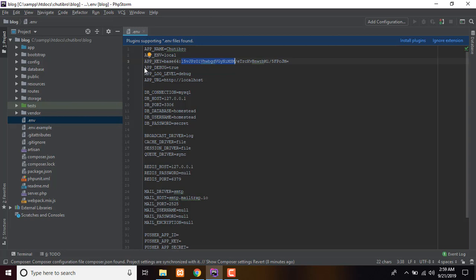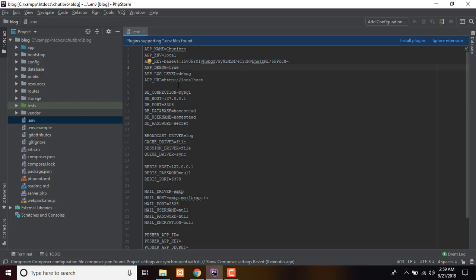The app debug setting — the application will run with debug set to true. The error line will be true. When debug is false, it will show something went wrong instead of the actual error.